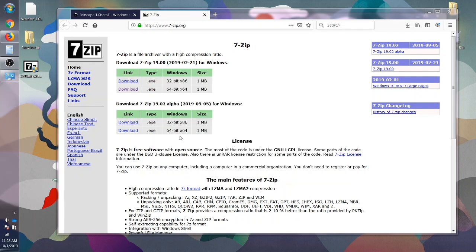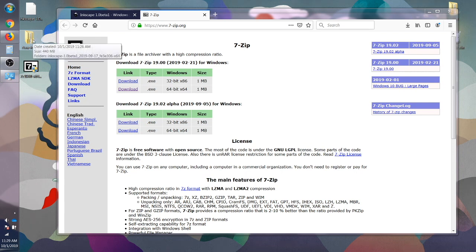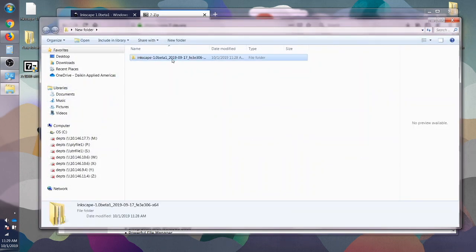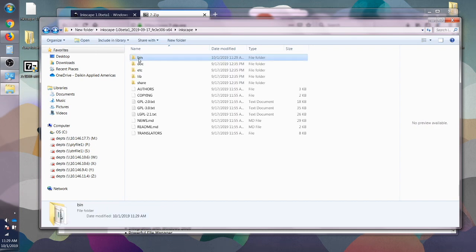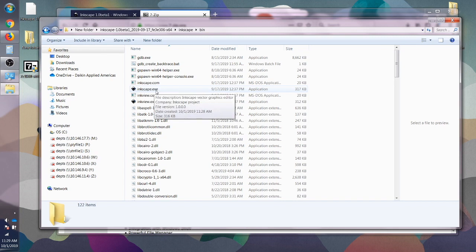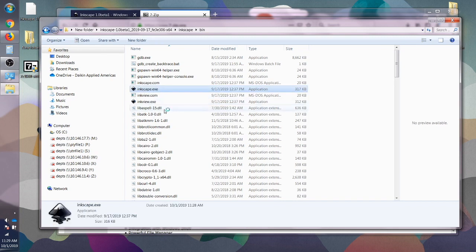Okay, so we have extracted all the files into the new folder. Let's click in. Okay, so we're going to go into bin and we're going to go to the executable file. I'm going to just double click that and that should work.